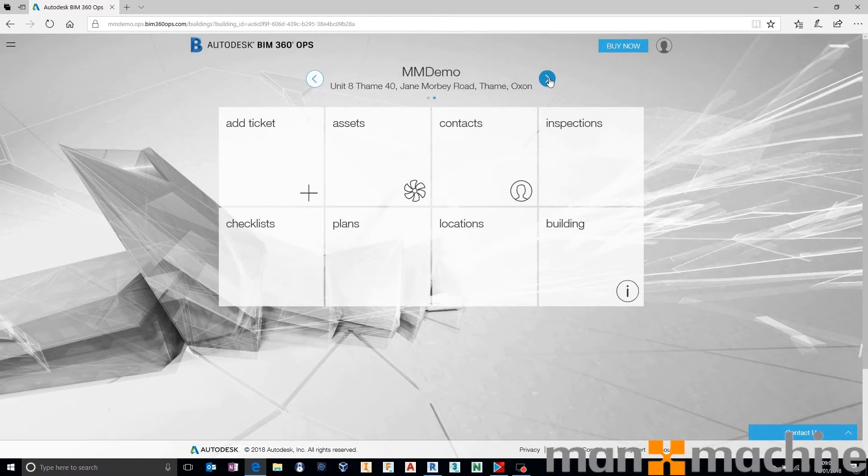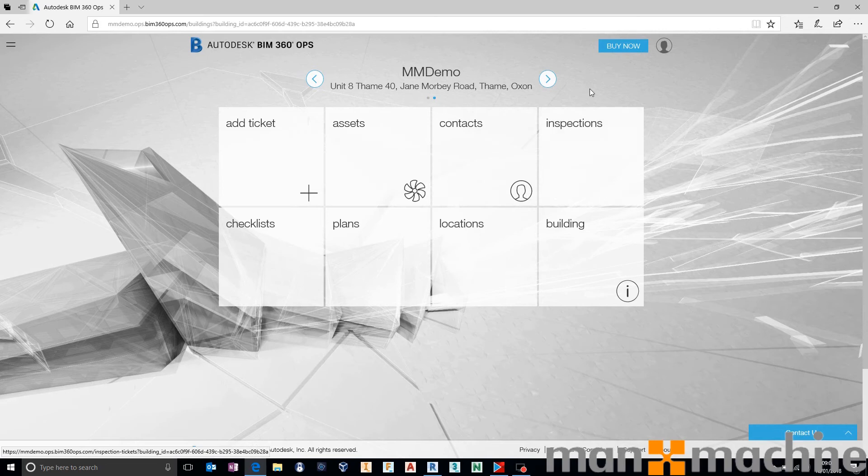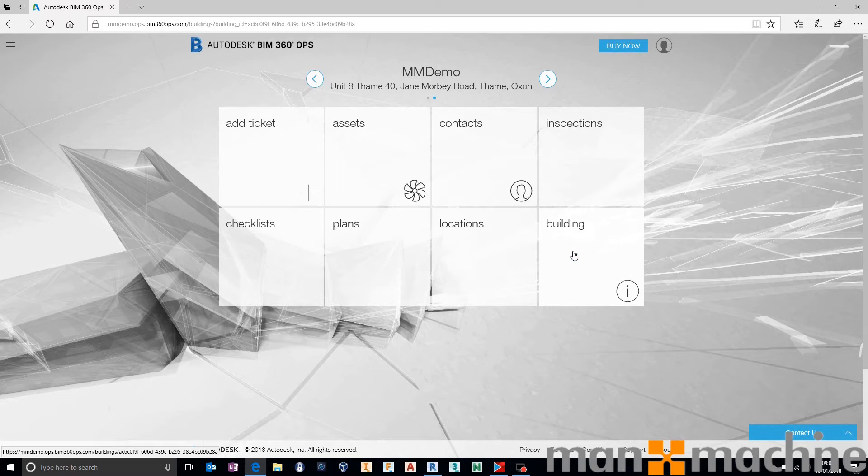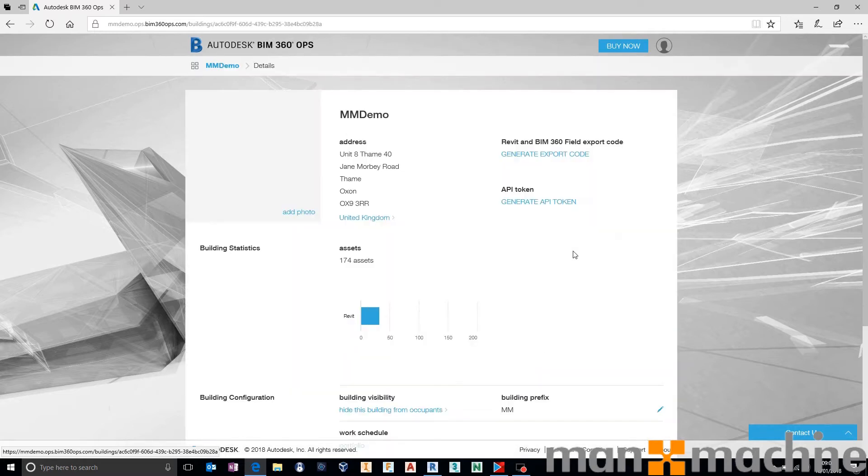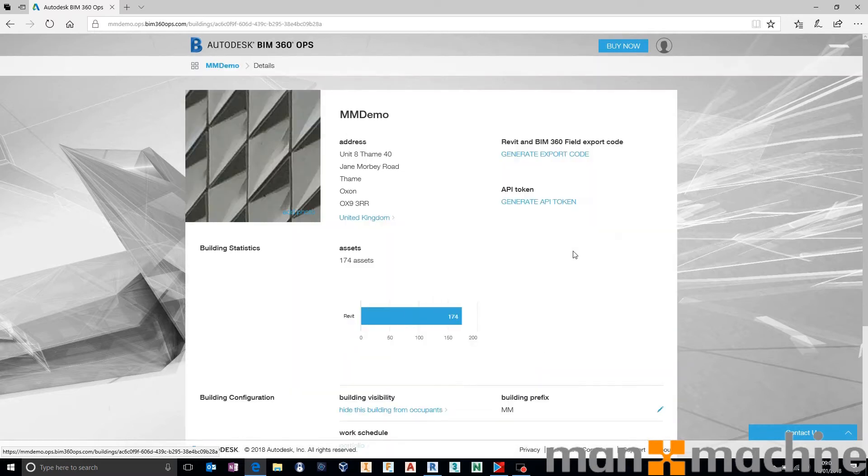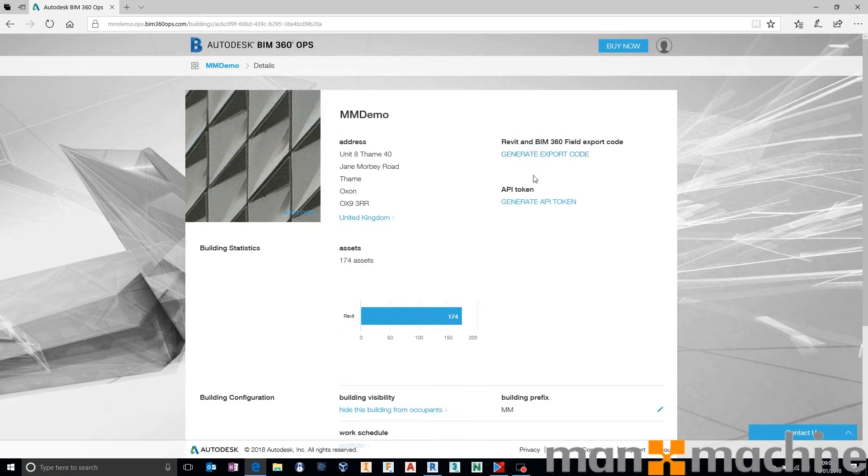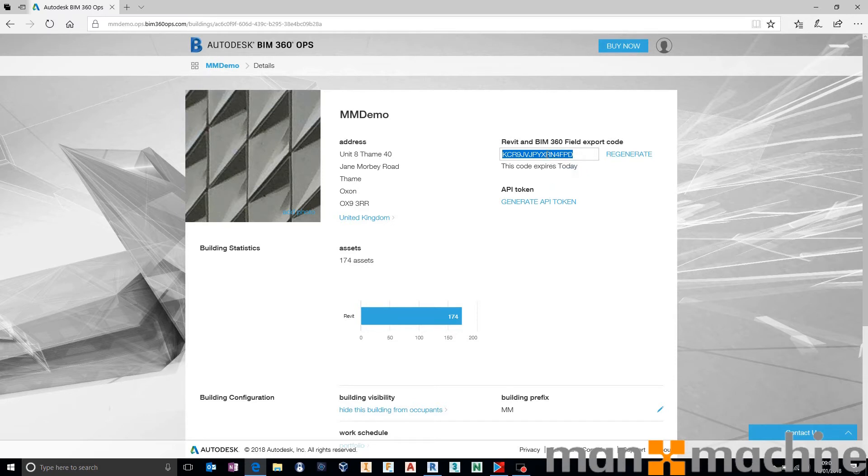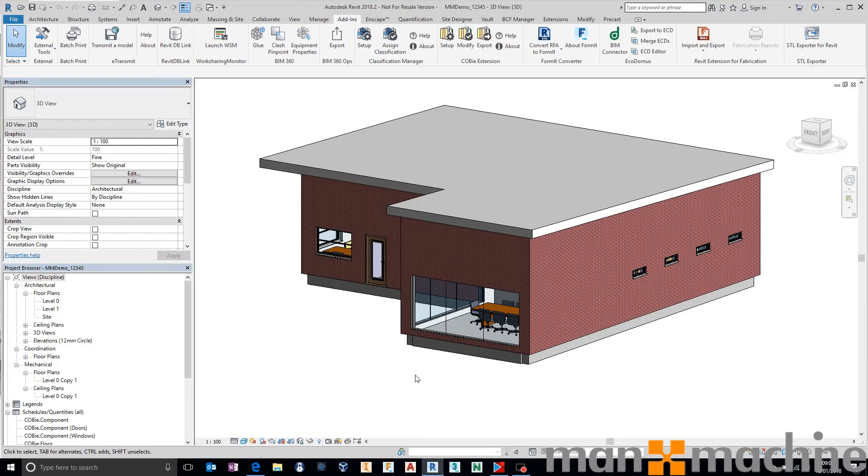What you need to do is basically go over to your building that you configure and just go into the building area on BIM 360 Ops. It gives you this export code at the top. If we generate an export code, this will last a day essentially or to the end of the active day that you're on. We can literally copy that out of Internet Explorer or Firefox or Chrome or whatever it is that you're using because we need that to be able to come back into Revit.